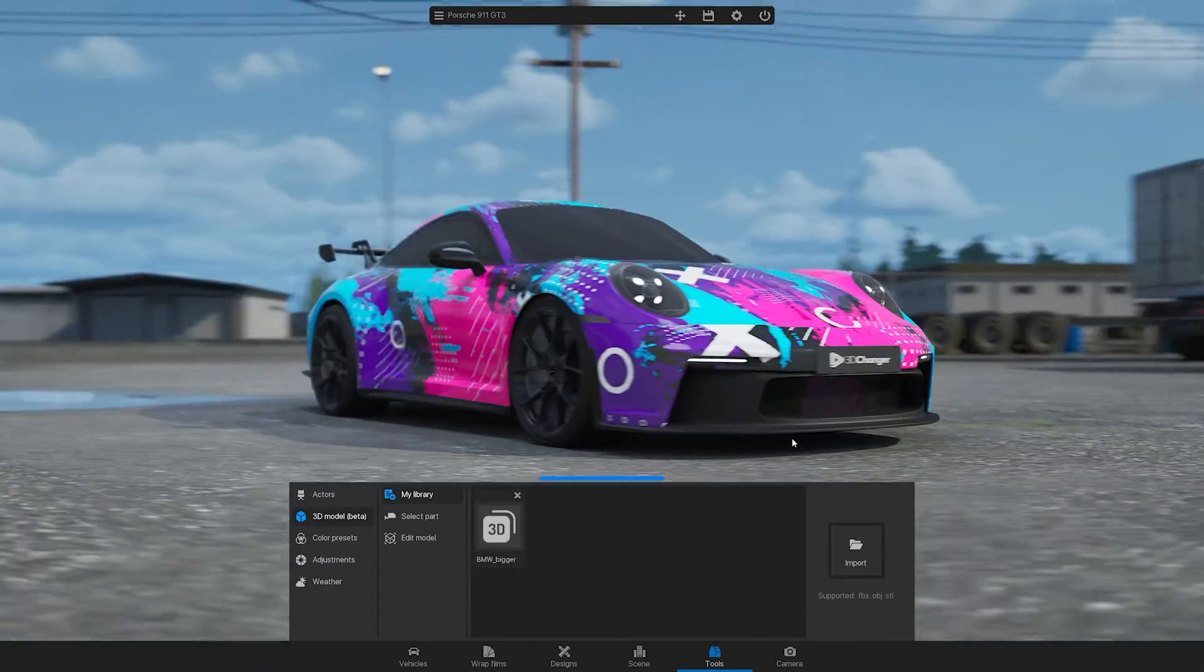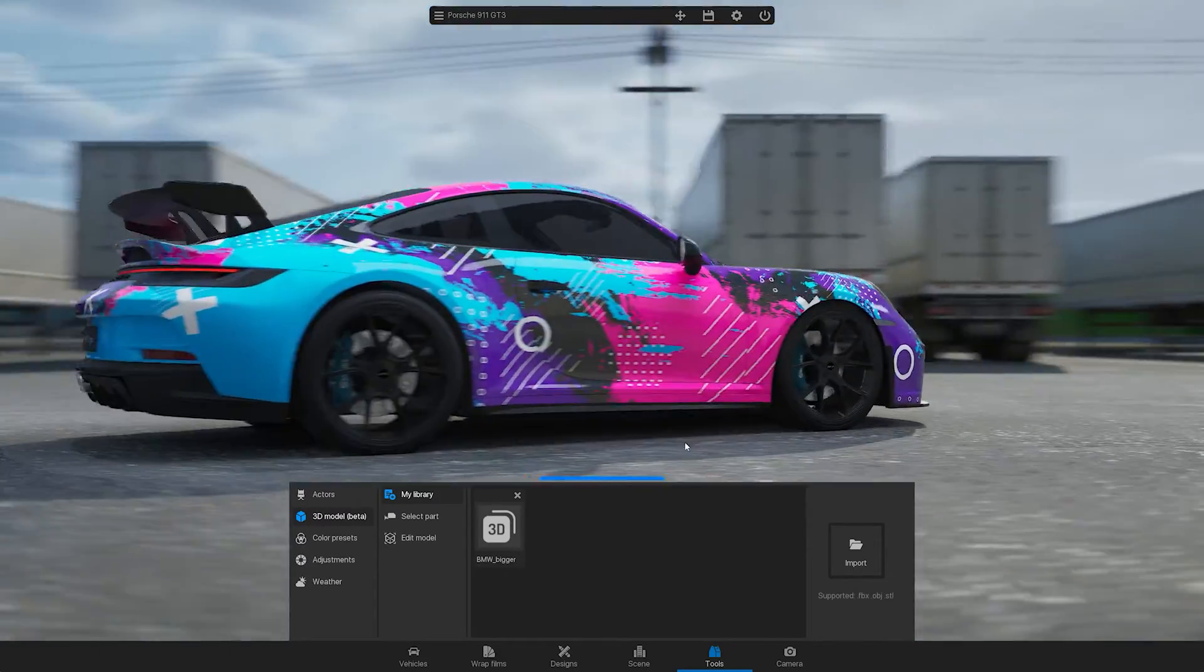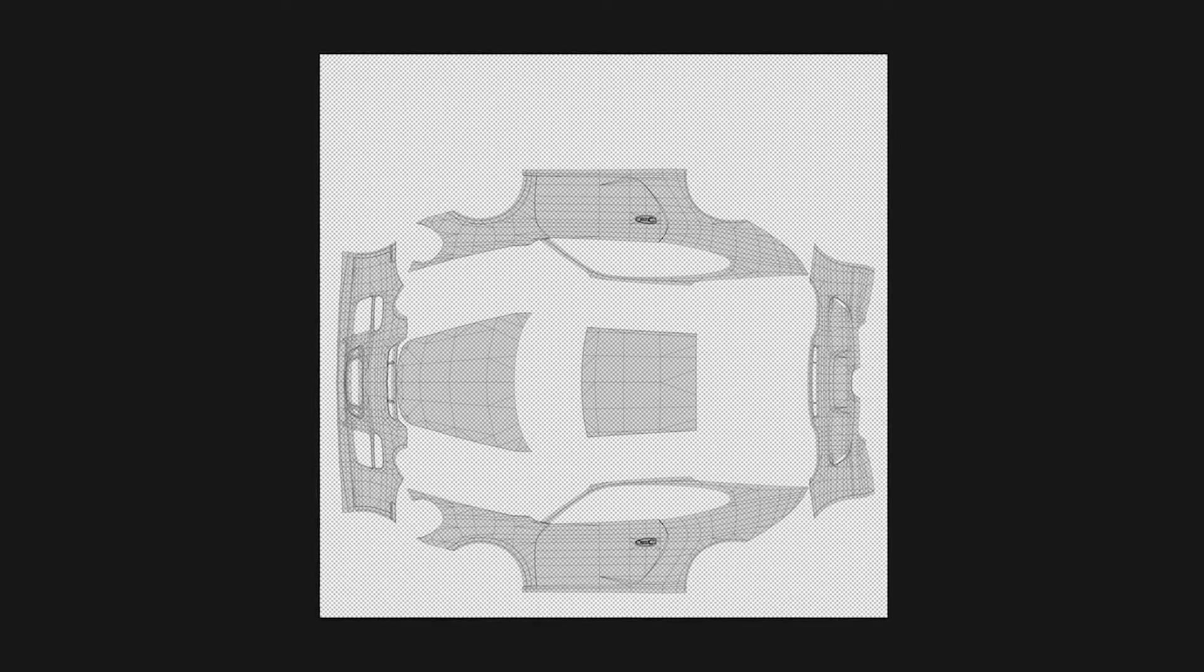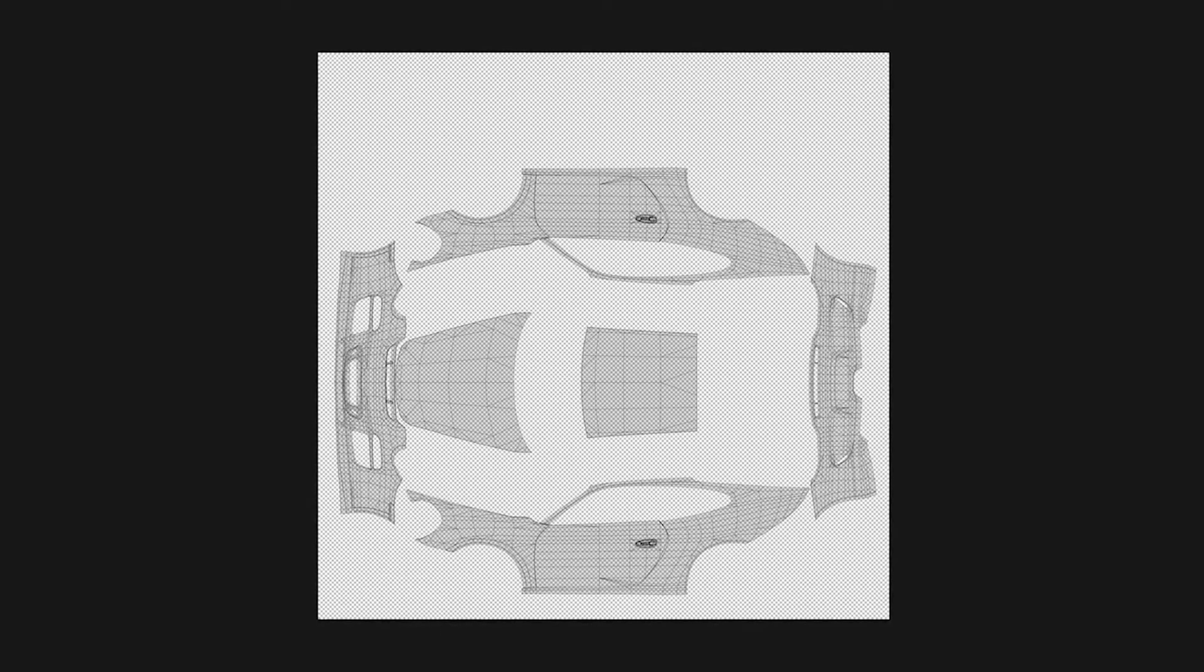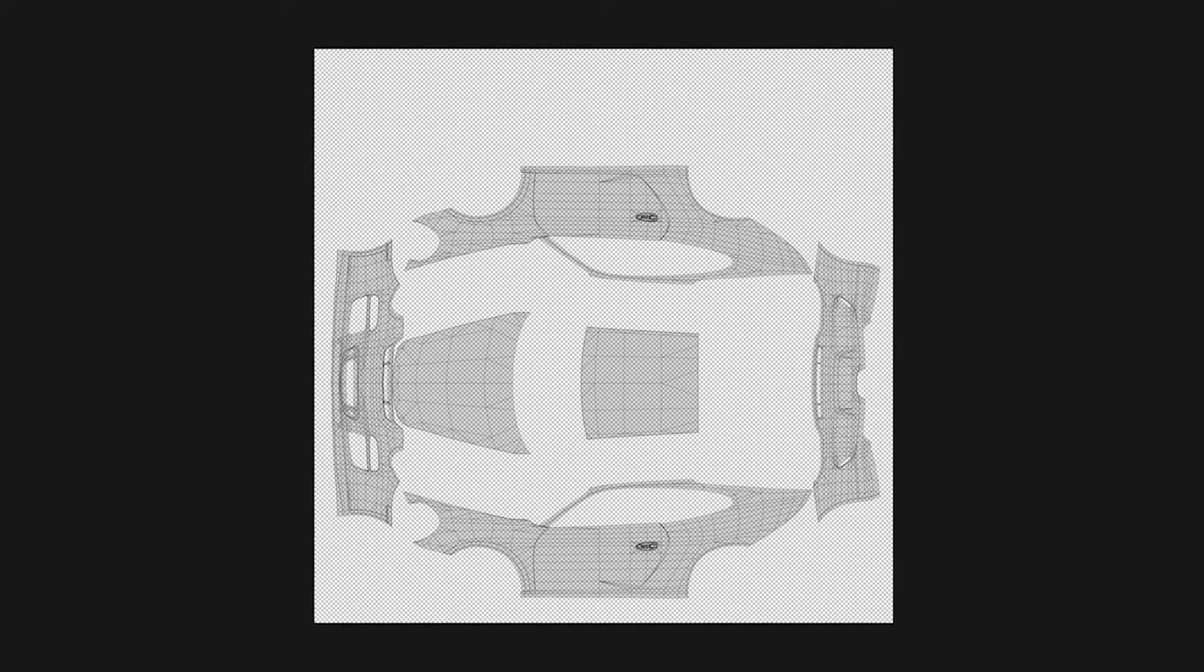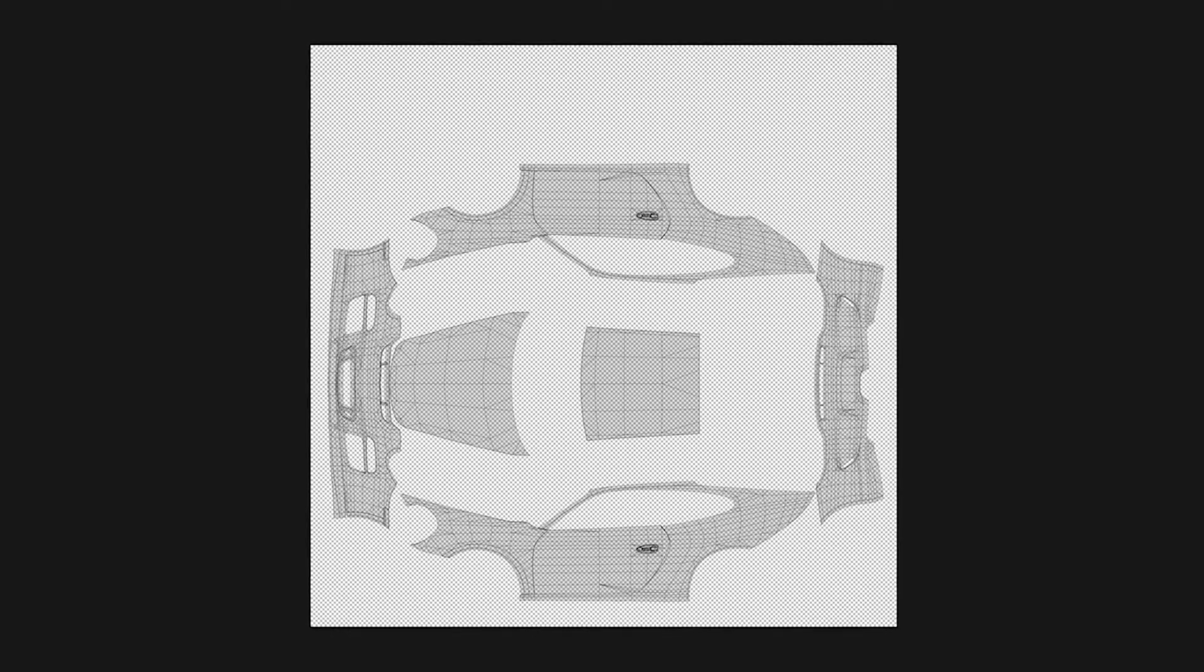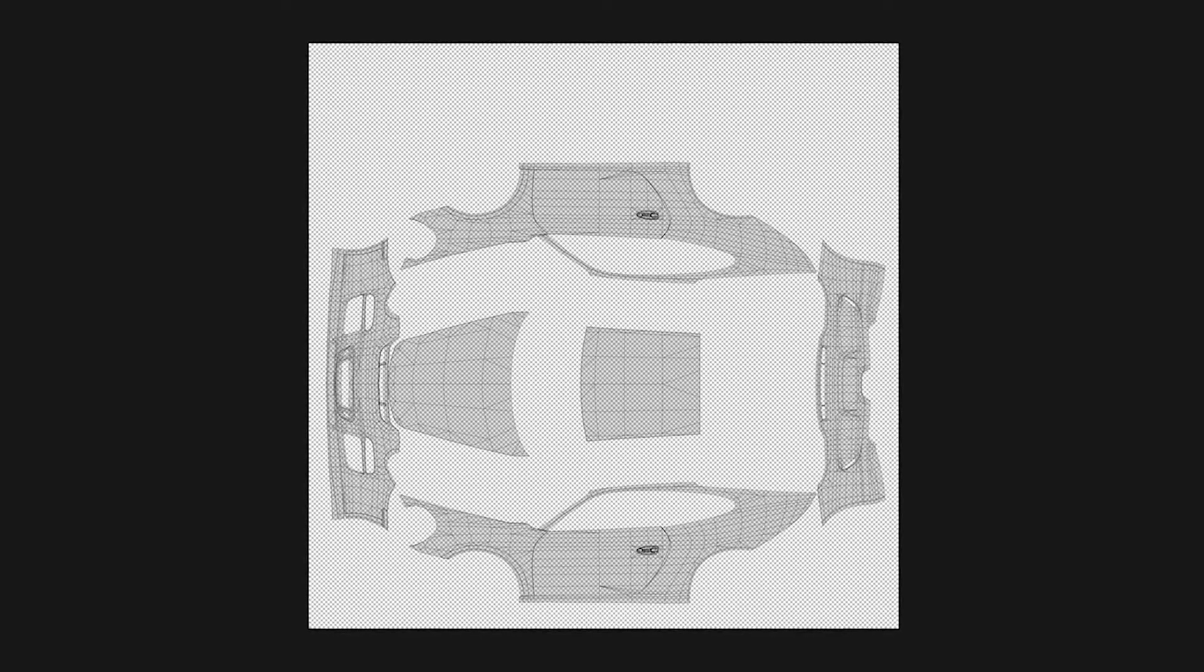If you want to see wrap designs on your model, it must have a UV map. A UV map is a 2D representation of a 3D object. It is an unwrapped surface of your model and flattened into a 2D image.